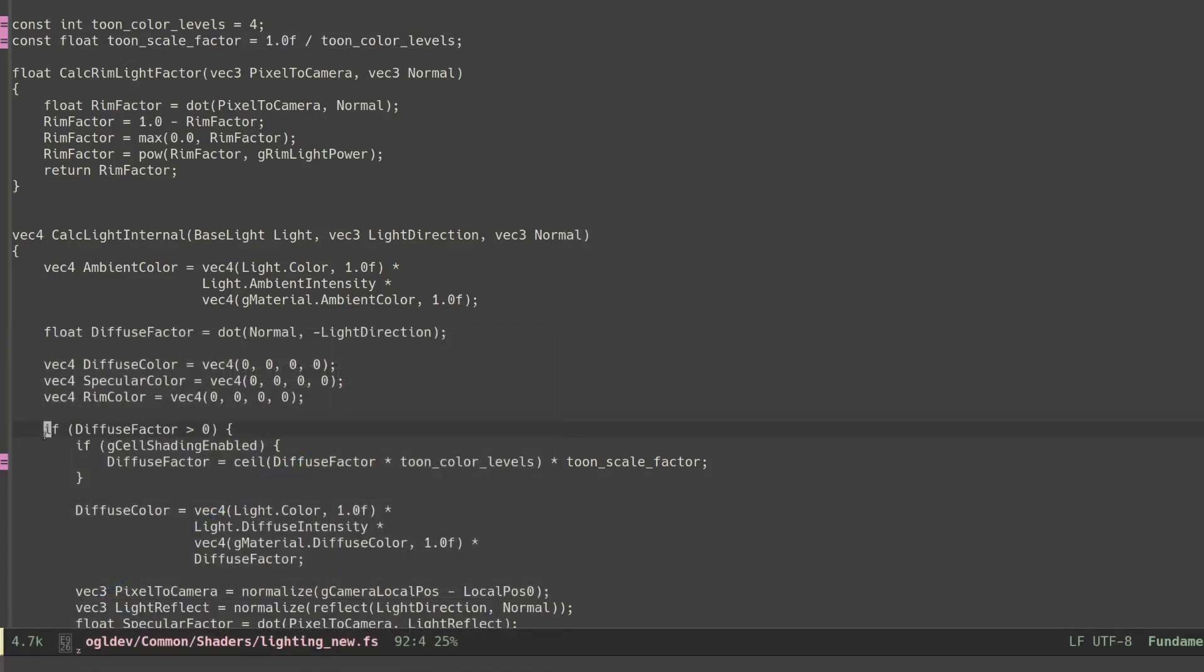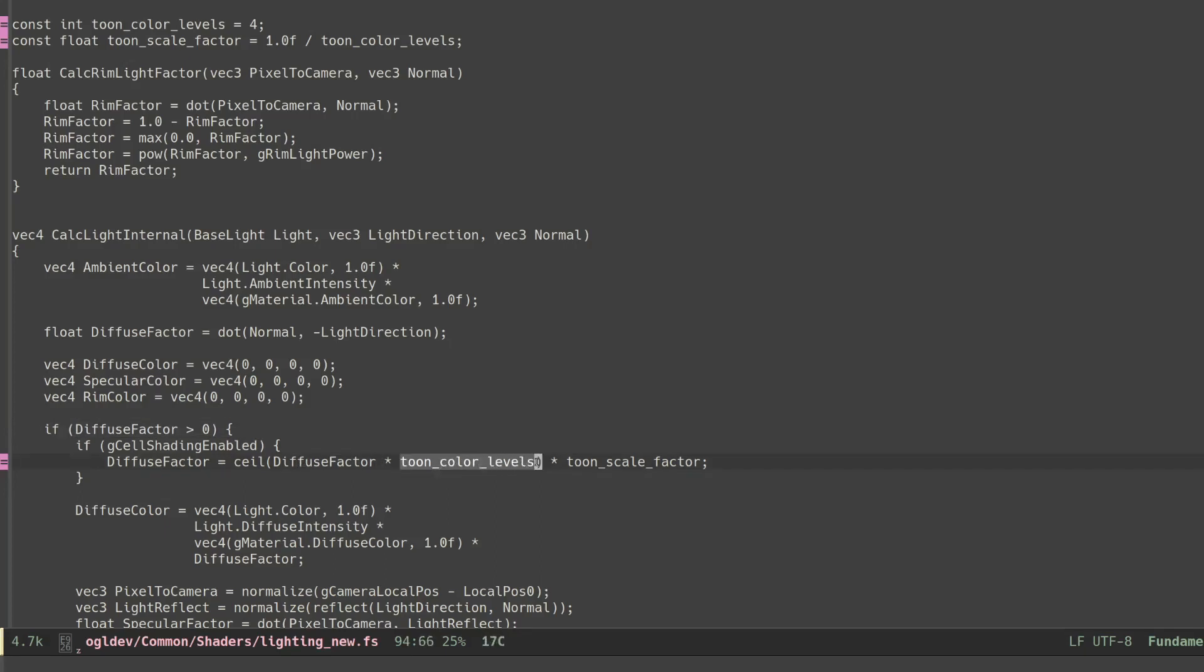During our lighting calculations if the diffuse factor turns out to be positive it means that the current fragment returns diffuse lighting. In this case we multiply the diffuse factor by the number of toon levels. This provides a fraction between 0 and the number of toon levels.